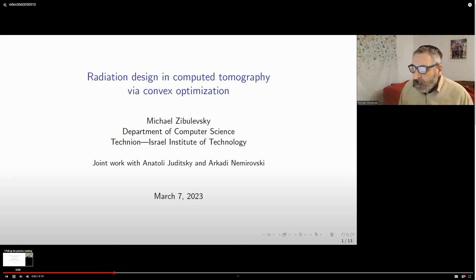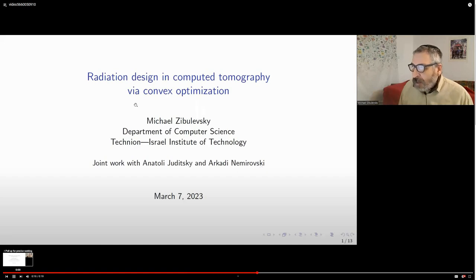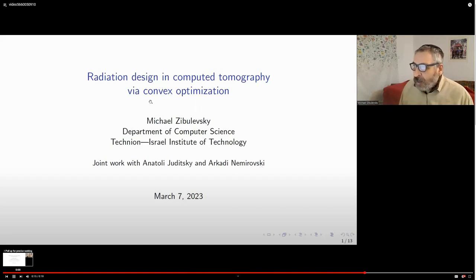Today I will talk about our recent work with Anatoly Yuditsky and Arkady Nyemirovsky: radiation design in computed tomography via convex optimization.